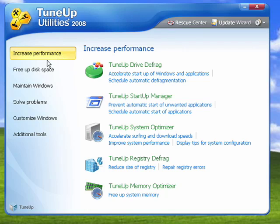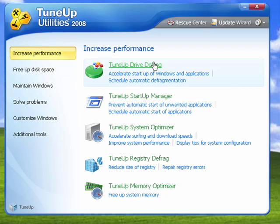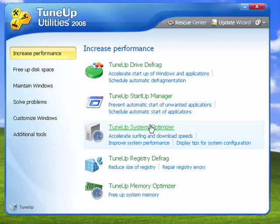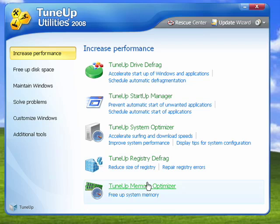It's broken up into key areas. Under increasing performance, you can defragment your drives, manage the programs that start when Windows starts, use a system optimizer that goes through and accelerates your computer, a registry defragmenter, and a memory optimizer.